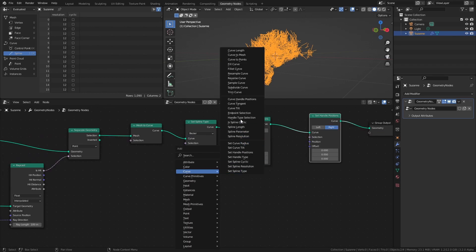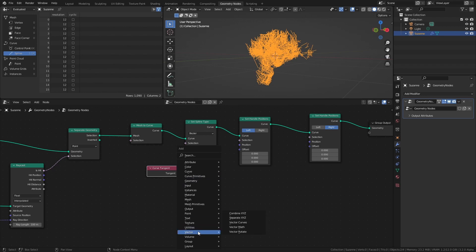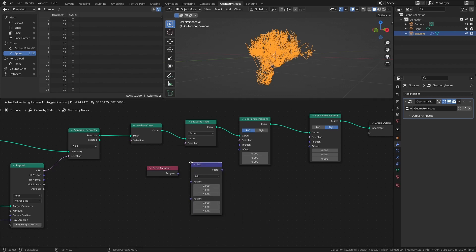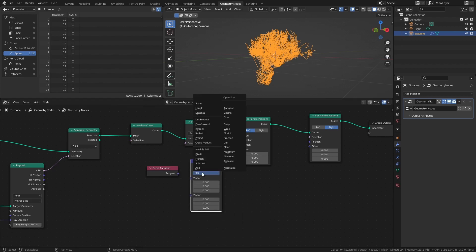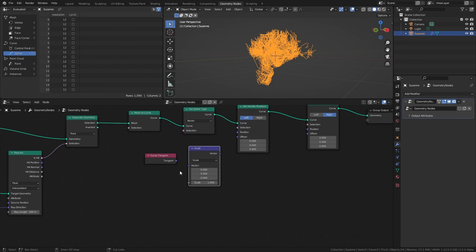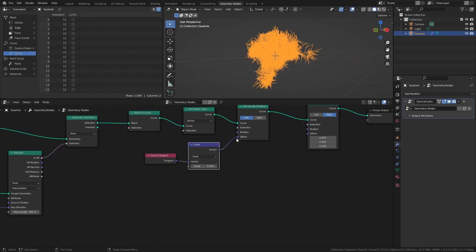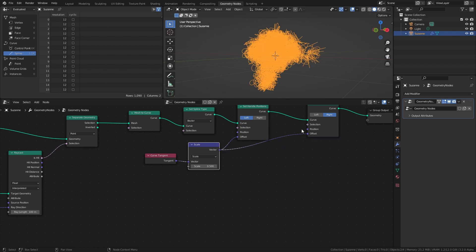Add a Curve Tangent node and a Vector Math node set to Scale. The Curve Tangent node basically gives us the alignment of the control points along the curve, and we can then scale those values and use them as the new offset positions of the handles, with the result being both smoother and somewhat more chaotic curves.